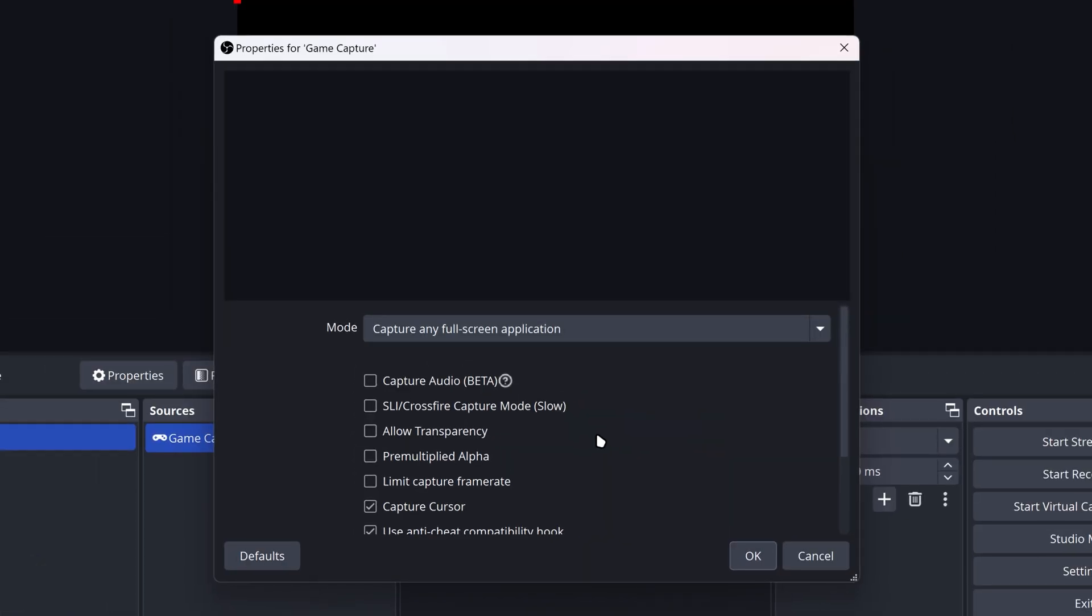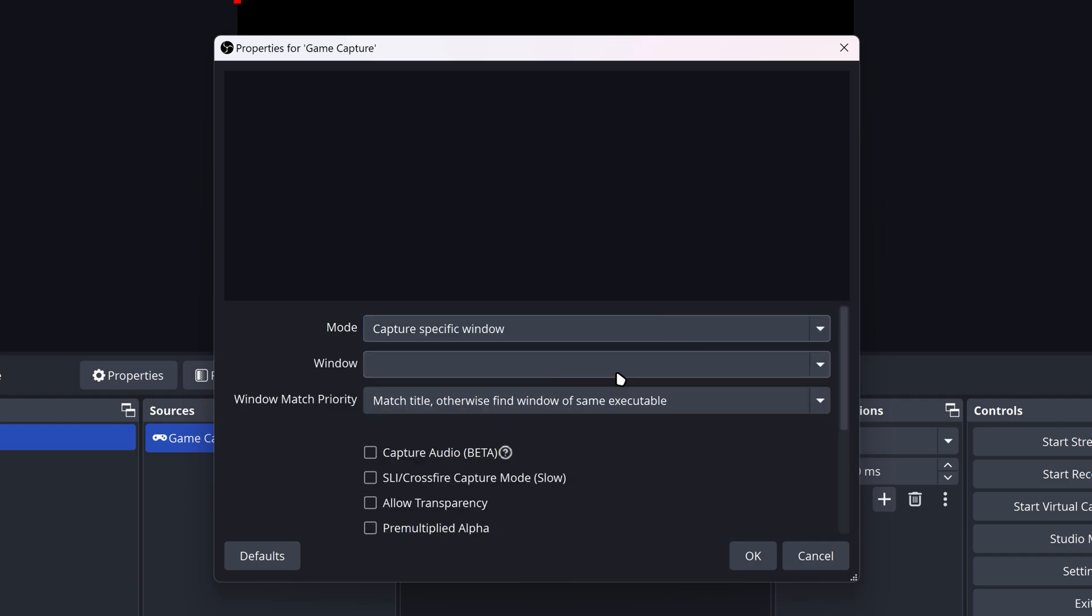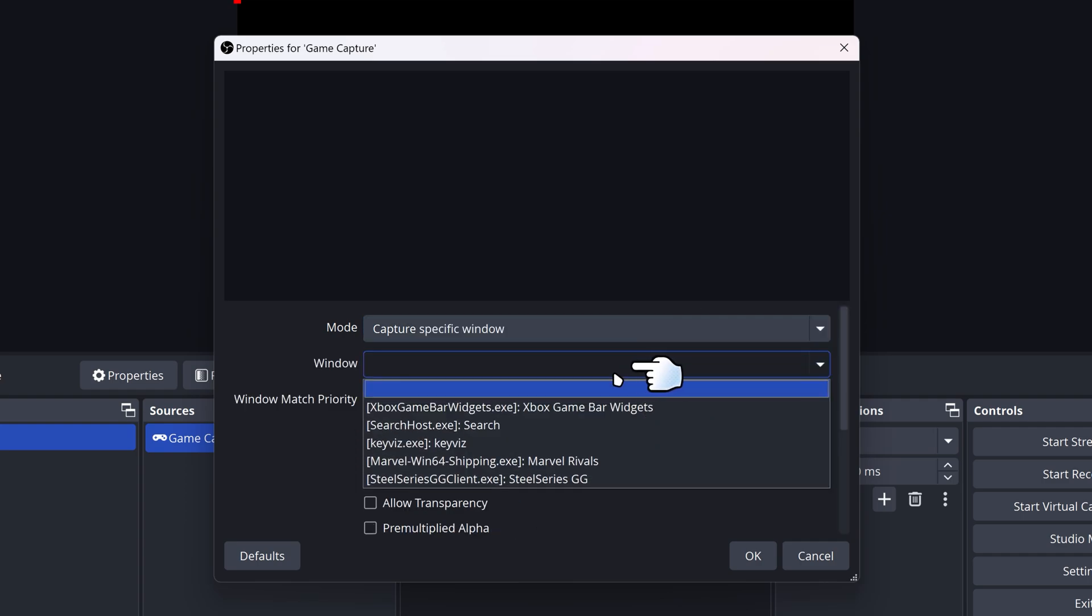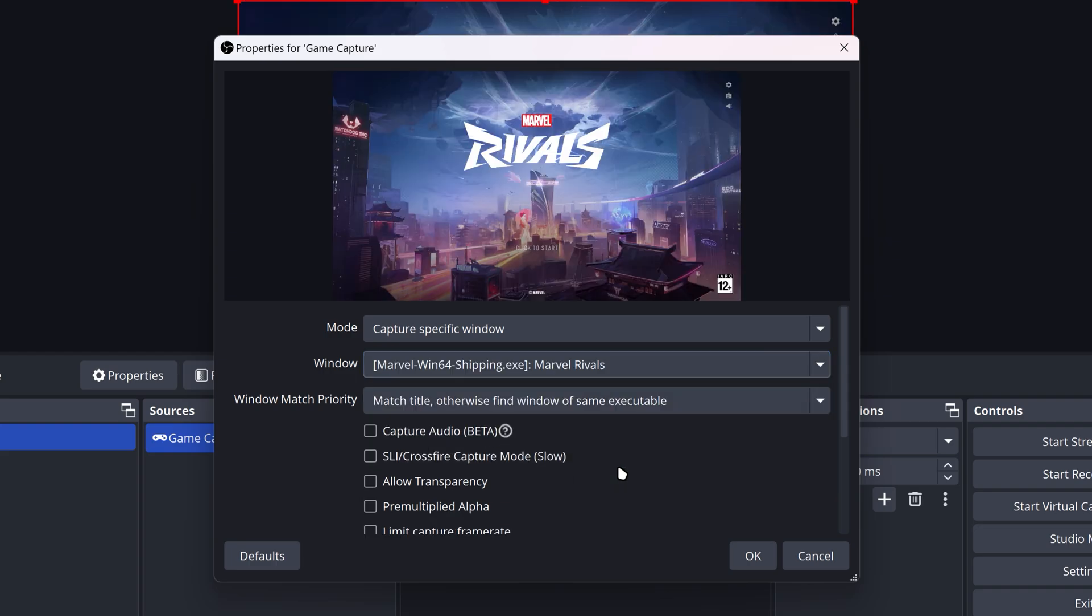You want to select the mode as Capture Specific Window. Then for the Windows section, you want to select Marvel Rivals. It should show up anytime, and there you go.